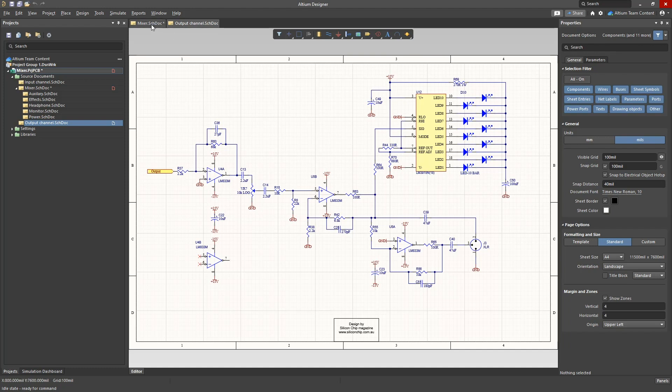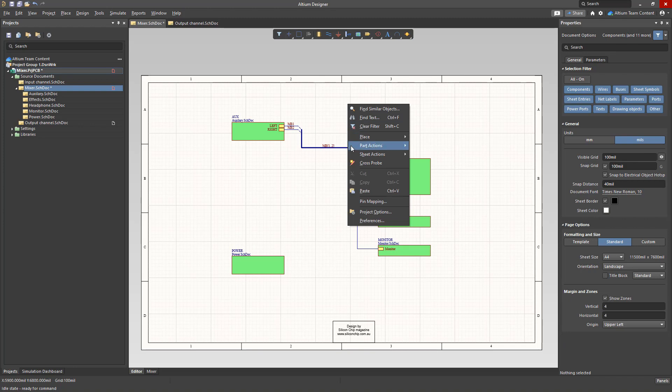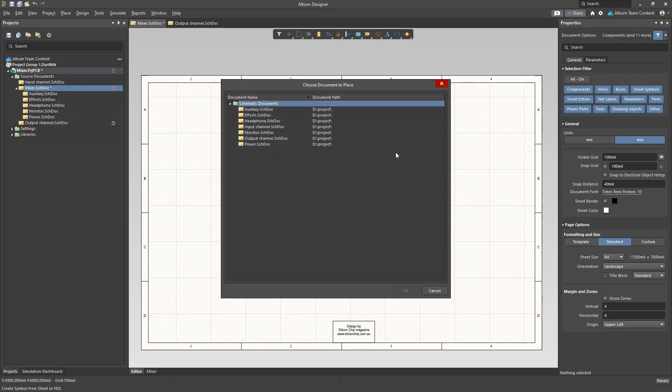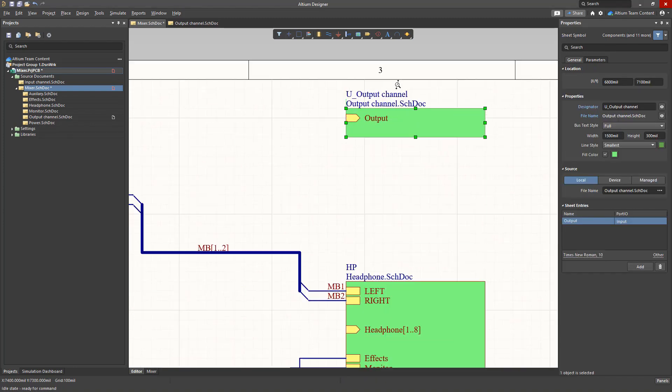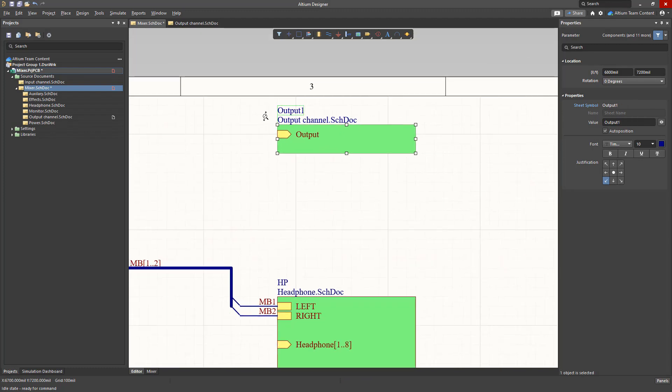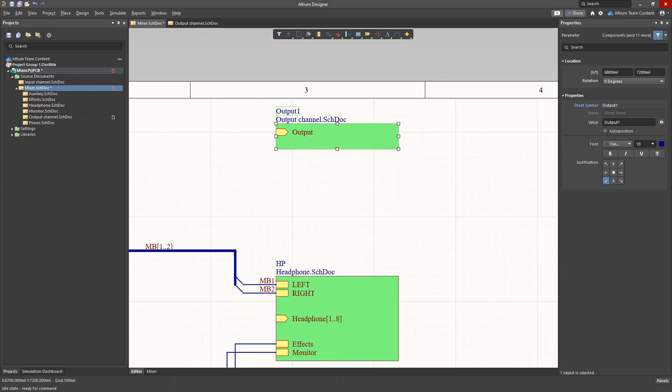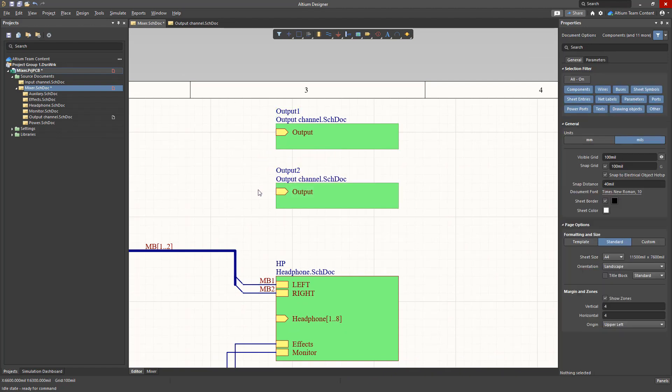Let's place the sheet symbol on the top level schematic in one of the two ways to create a multi-sheet schematic. Let's adjust the size of the symbol and assign the designator as output 1. Now by simply copying and pasting, let's create another symbol of the same sheet.